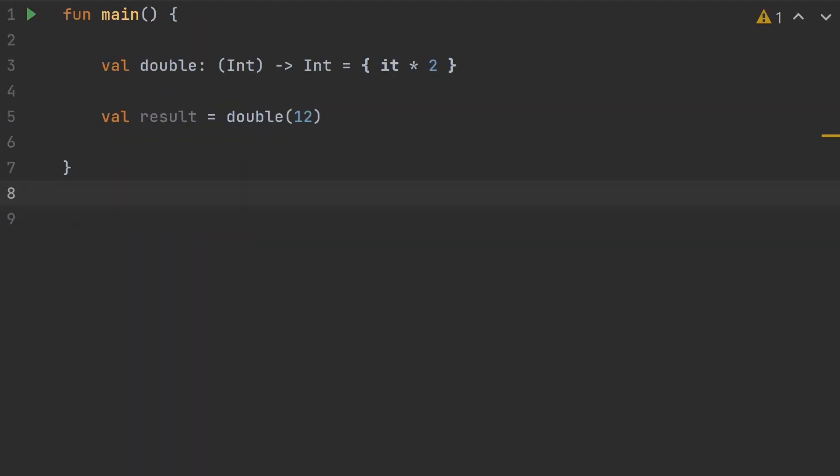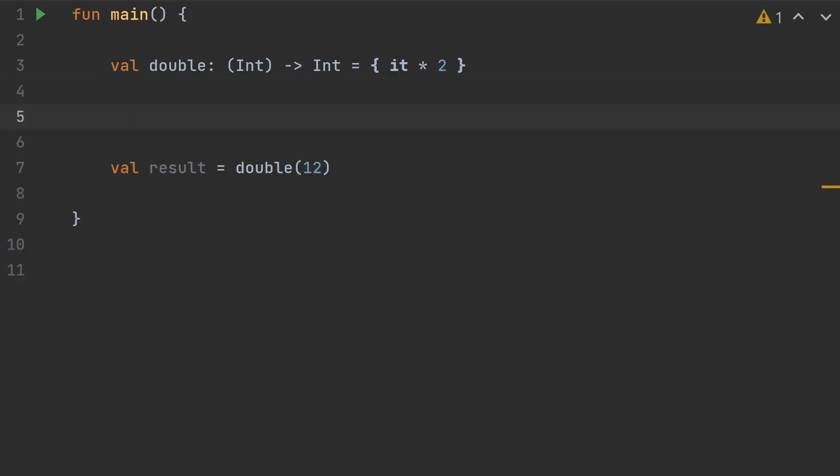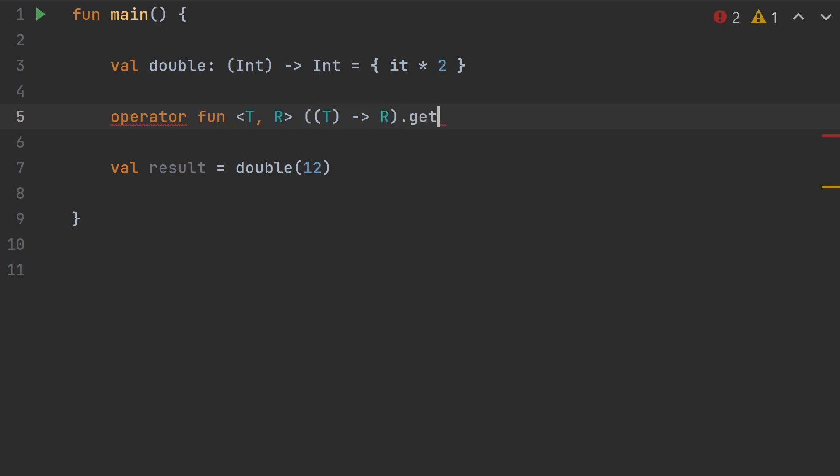Let's have a little fun with this. We can create a generic extension function that will allow us to take any object that has a one parameter function type and make it so that we can call it either with parentheses or with brackets. We've got this variable called double, and this is assigned a lambda with a function type of integer to integer. Of course we call it with parentheses. So let's add an extension for the get operator function.